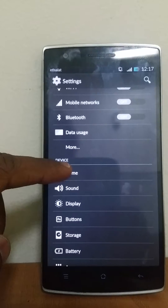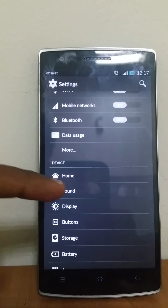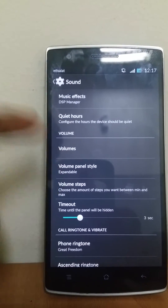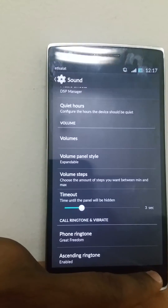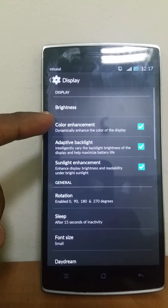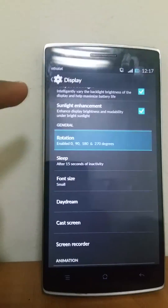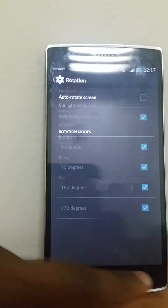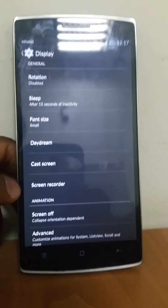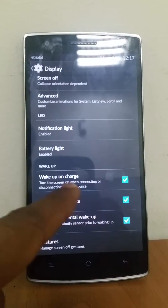You can change the home launcher to whatever type you want. Go to sounds, you get quiet hours - as you can see it is just standard. You can get all the details in display. Go to display: you can do color enhancement, adaptive backlighting, sunlight enhancement. You can enable screen rotation or disable it. You can enable screen recorder. The animations are available here, and also double tap to wake.